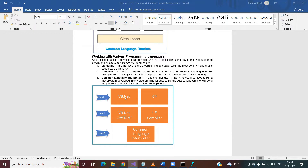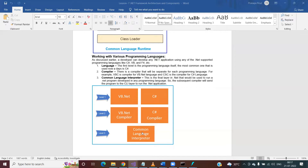Whether you develop the application using VB.NET or C#, the respective language compiler is different — for VB.NET the compiler is VBC, and for C# the compiler is CSC — but the CLR is not different. The CLR takes responsibility for converting MSIL code into machine code, whether that MSIL was generated from VB.NET or C#, and that machine code is executed by the underlying operating system.